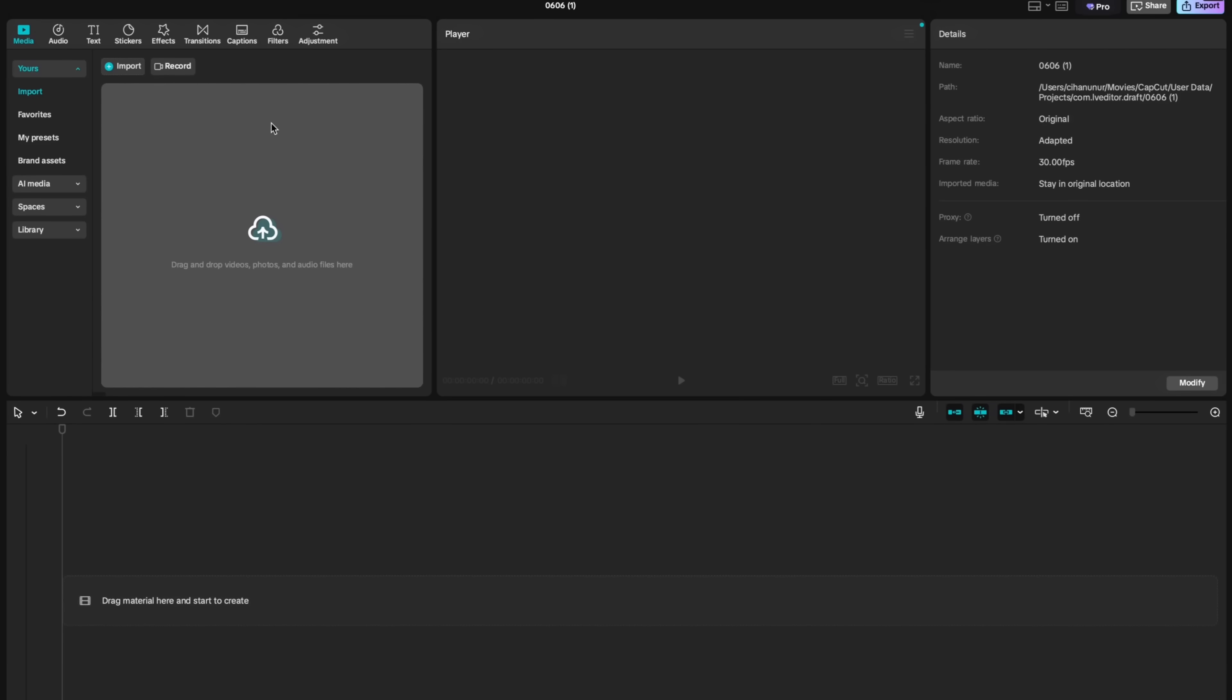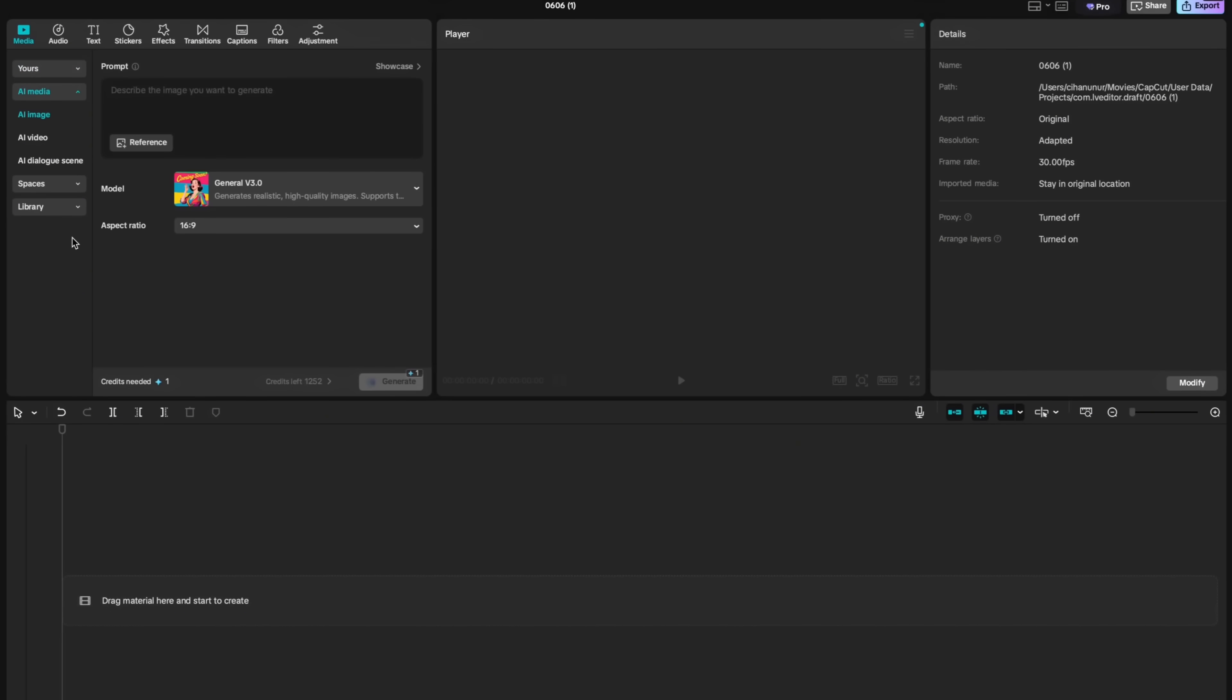Here in the media tab you will realize a new section called AI media. When you open it you will realize three different options are visible here: AI image generation, AI video, and dialogue scene.